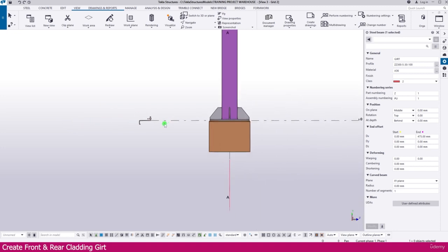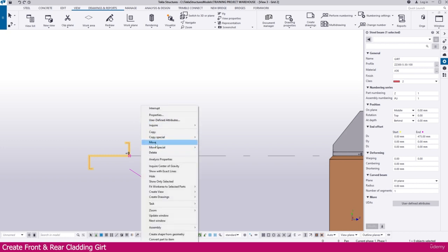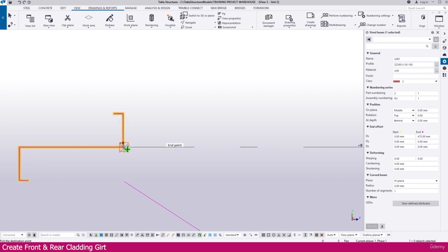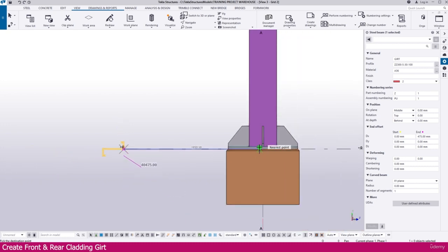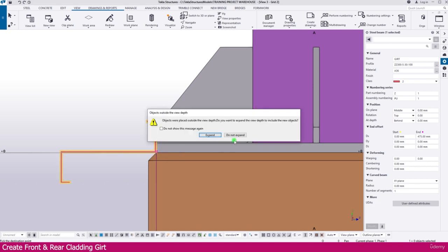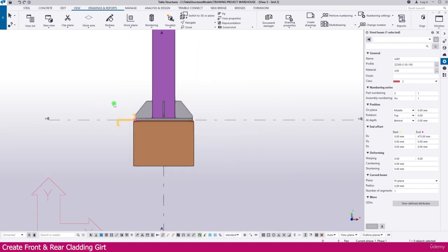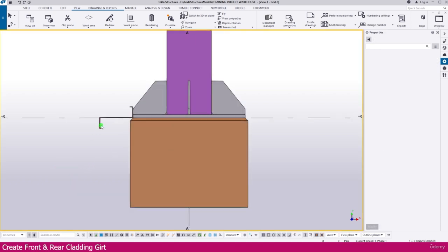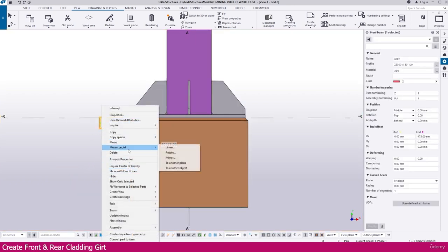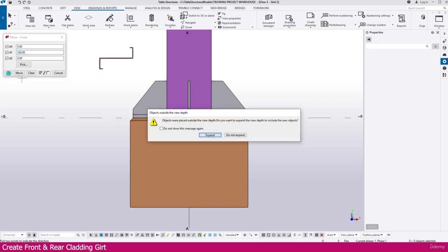Here it is — Grid 2, what we created. Select this one, right-click, Move, click this location and place it like this. Don't expand. Then go to Work Plane Parallel to View Plane, click this location. Select this one, right-click, Move Special Linear, make it 530, then Move and click.